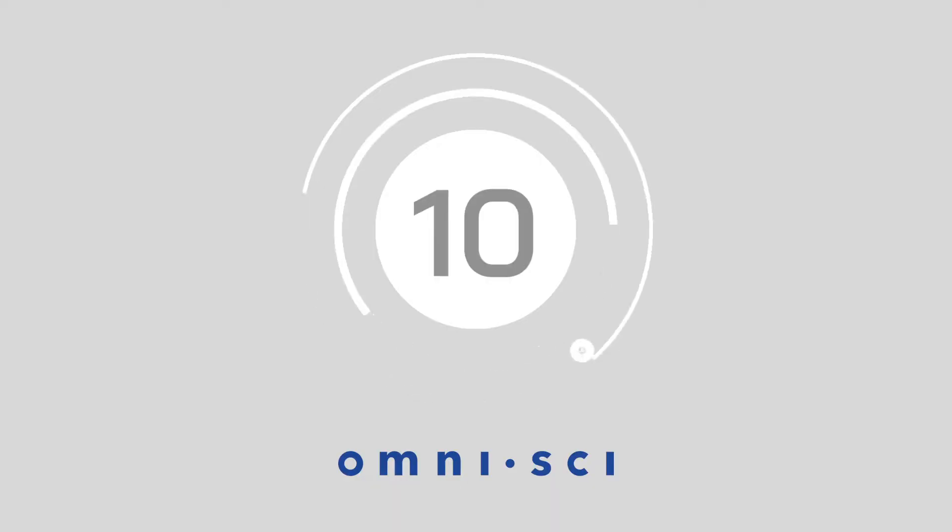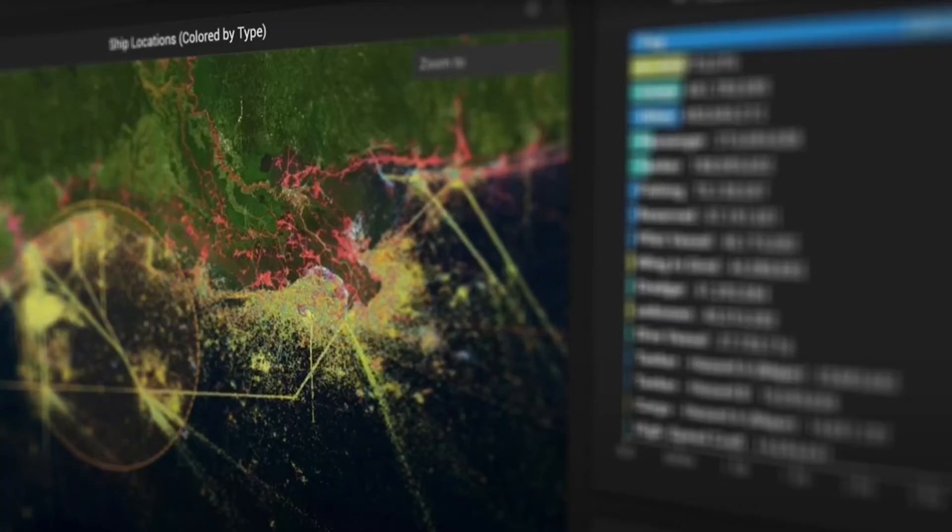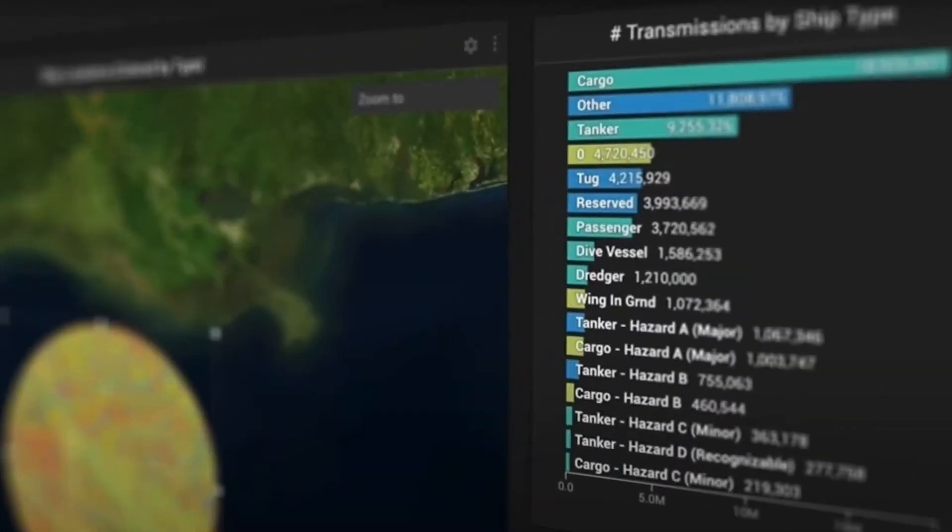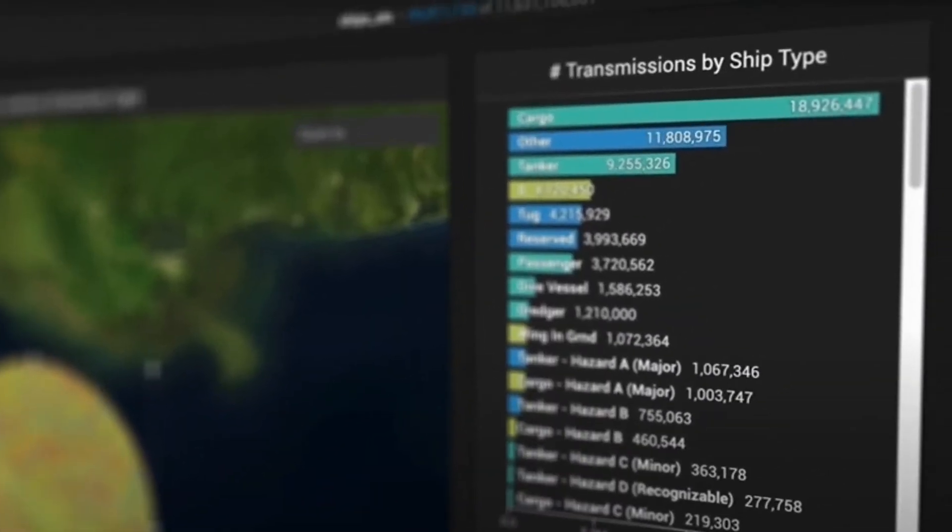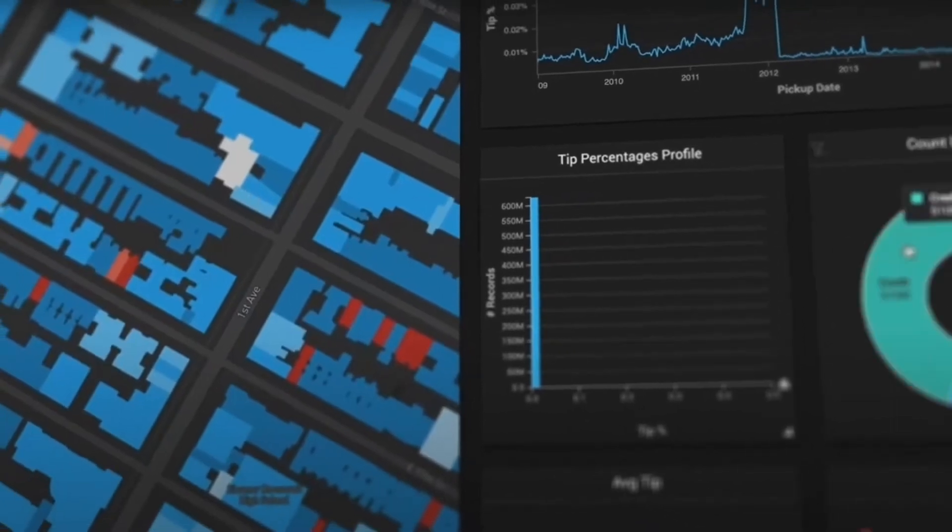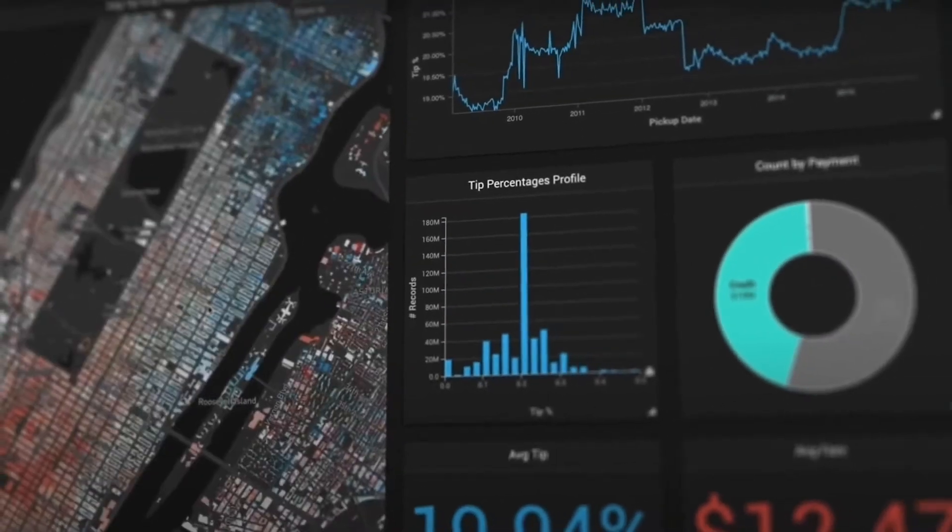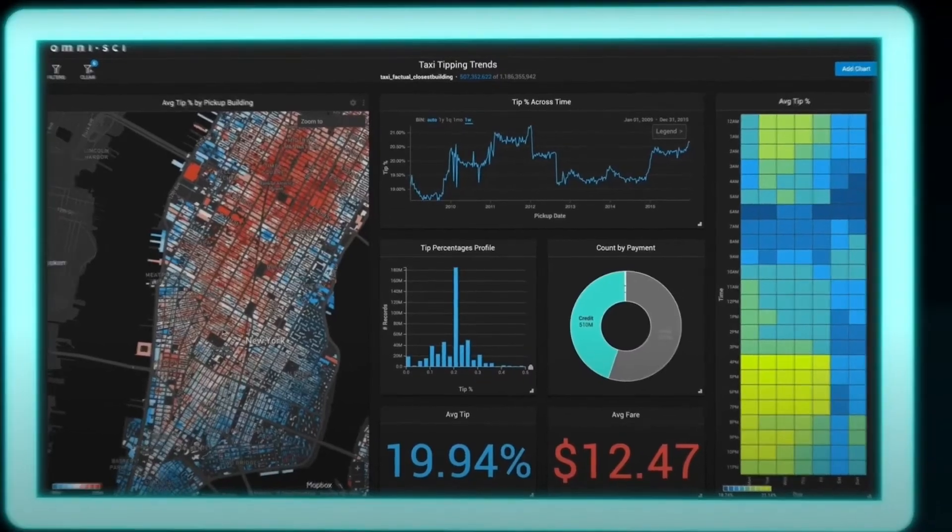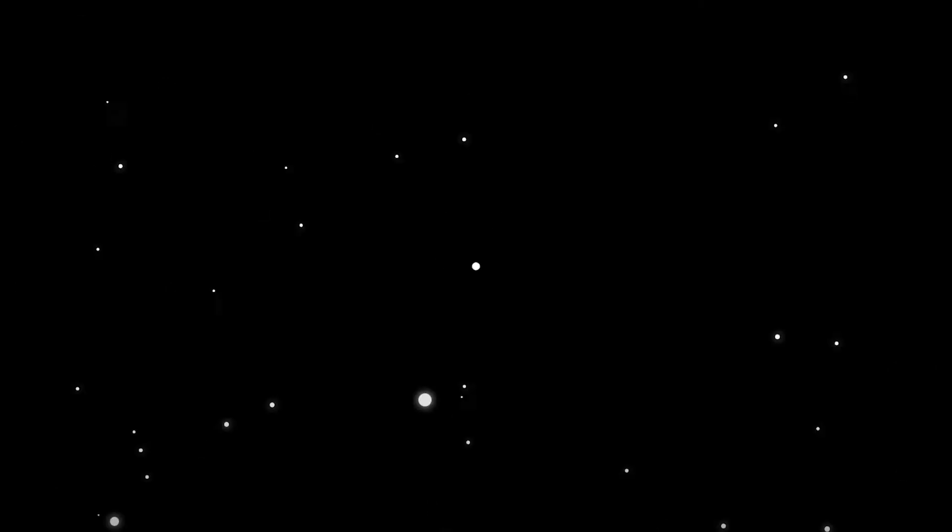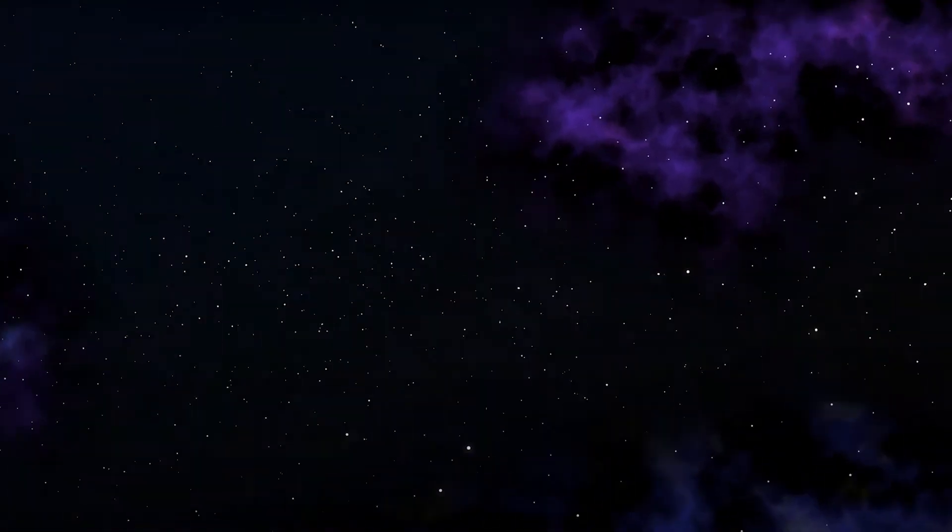Starting off at number 10, we've got OmniSci. For those who have had enough of the frustrations that legacy analytics tools can bring, look no further. This offering brings customers a new age of accelerated analytics through its open platform. In particular, OmniSci unites analytics, data science, and location intelligence workflows, which helps businesses break down data silos.